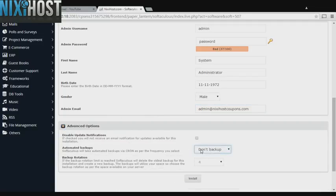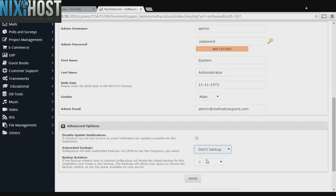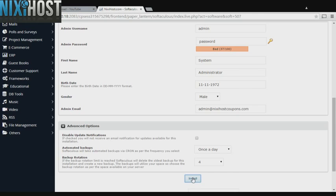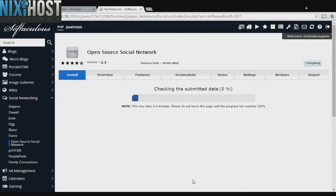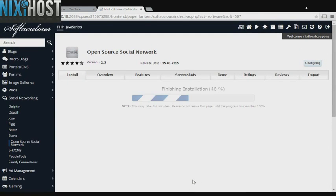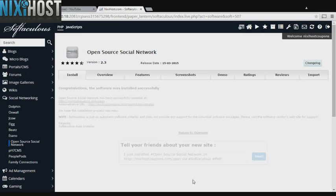It's always a good idea to set up a cron job to back up your website. You can do this under the Advanced Options section. When you're finished with configuration, click Install. Open source social network will now be installed to your website.